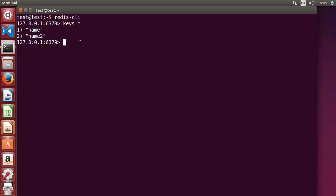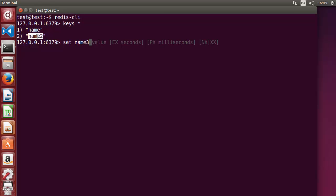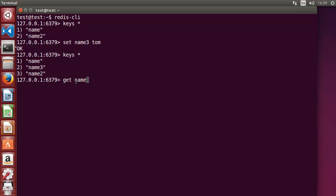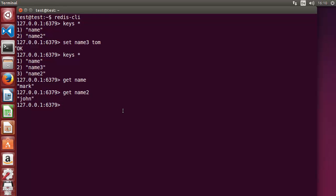To set a value as a string, you just need to use `set` followed by a key. For example, I'm going to write `set name3` and then give some name, then press Enter. Now when I write `keys *` again, I can see there are three keys stored in the database. The `get` command — whatever key you write — will give you the value of that key.